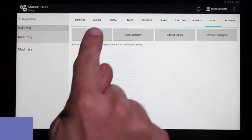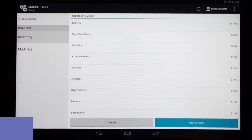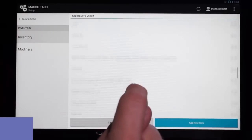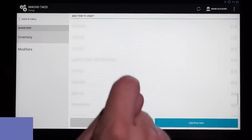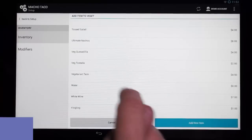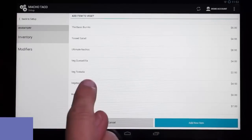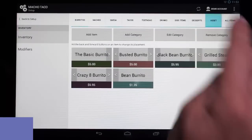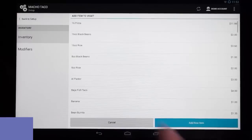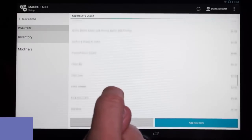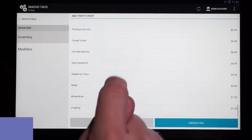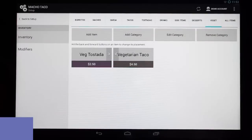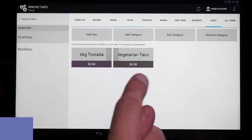We're going to go ahead and add some items now, so we'll hit Add Item. We have two options: we can add items that are already in inventory, which we can scroll through here, or we can add a new item down here. We're going to add an existing item — this vegetarian tostada. And there it is. We're going to add one more item: we have a vegetarian taco. So let's go ahead and do that. Now we have our two items.